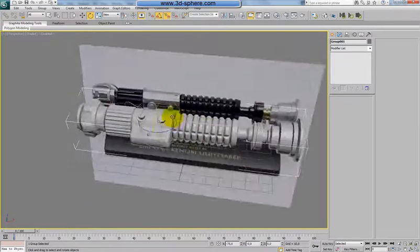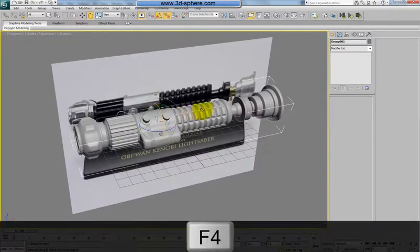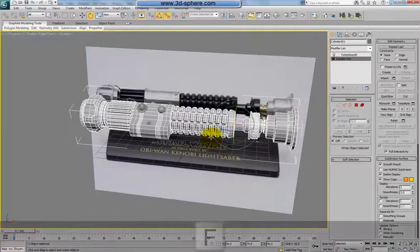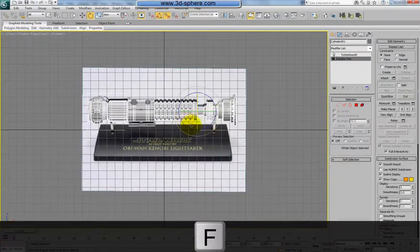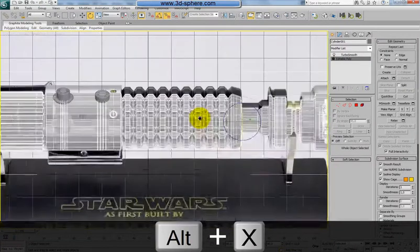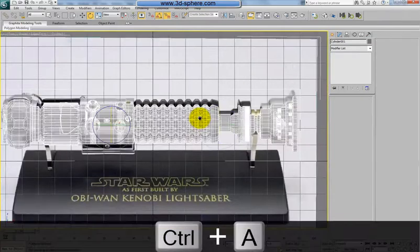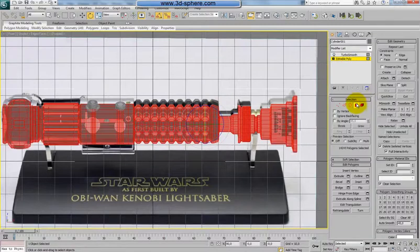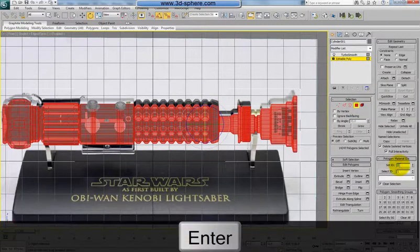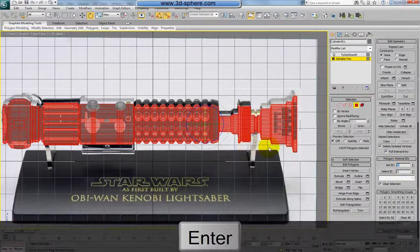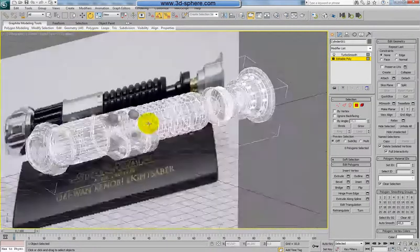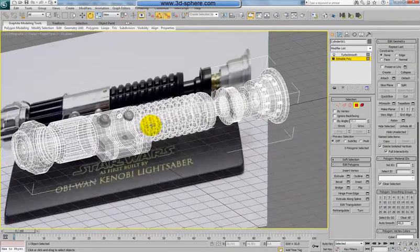I'm going to create the materials and do a nice render, and then probably something in Photoshop. We have one model here and I need to cut this into material IDs. I'll go back to the front view, hit all, select all with Ctrl+A and set material ID one here — so this will be the shiny metal.